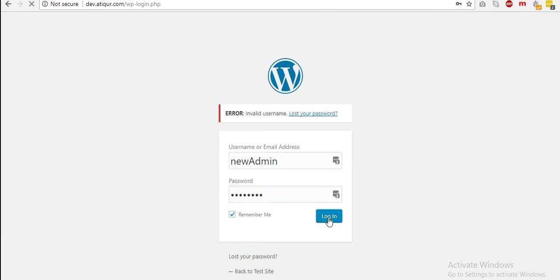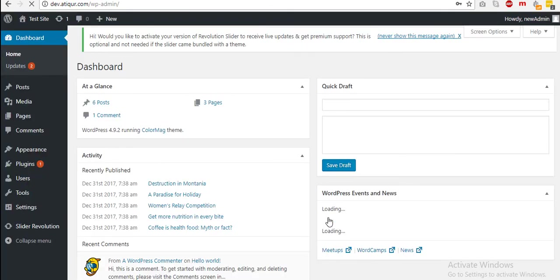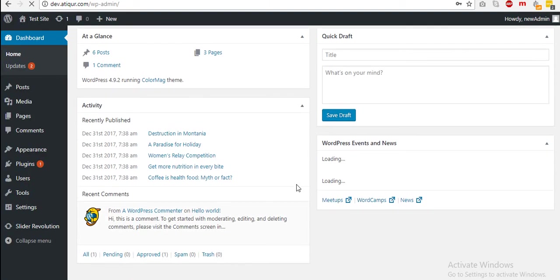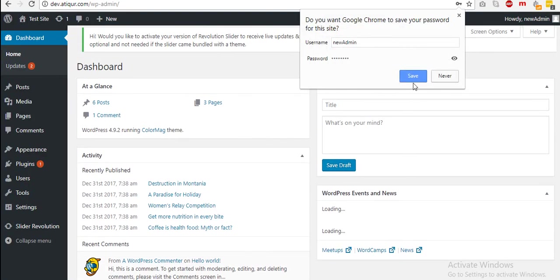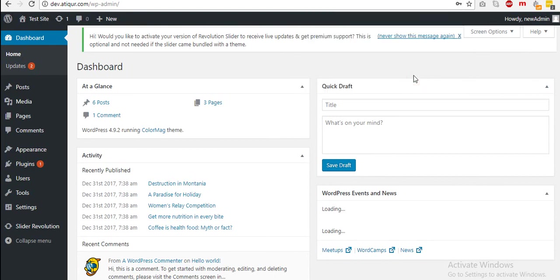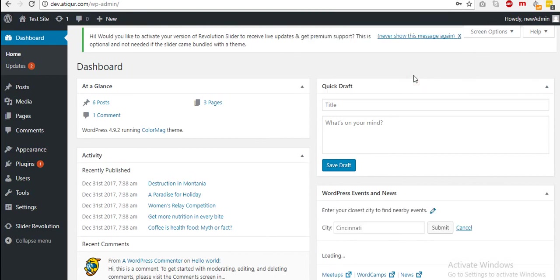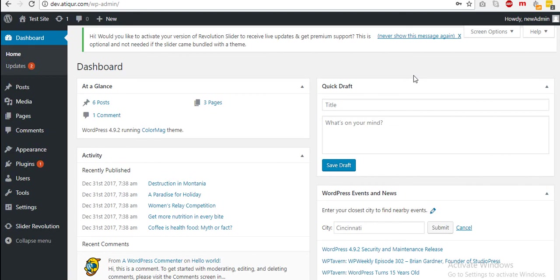And then log in. Alright, so as you can see, this let us log in. So thank you so much for watching. If you like this video and if you found this helpful, please share it with your friends. Thanks, bye bye.